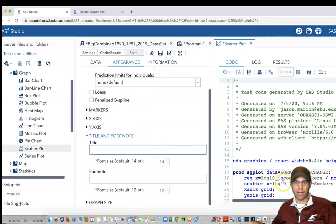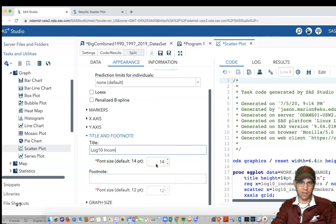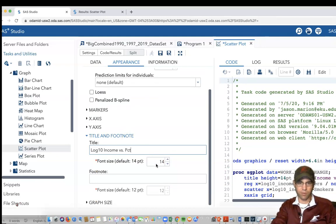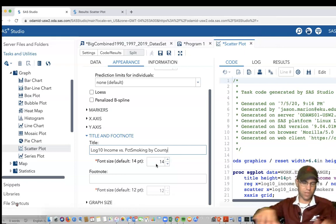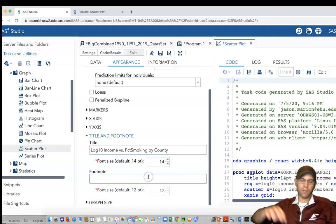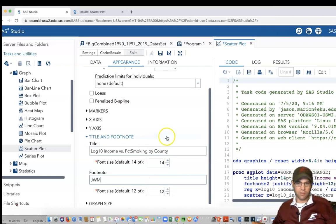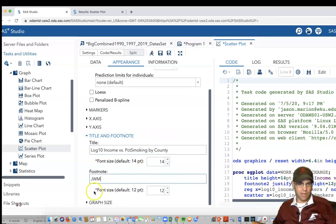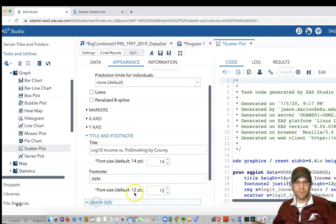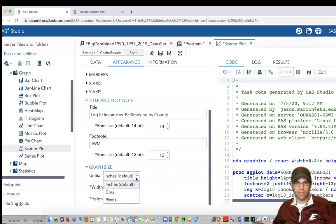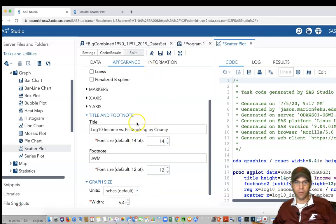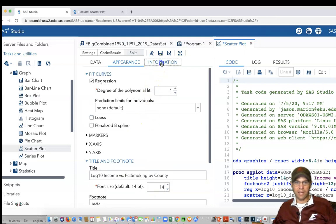I'm just going to put something generic here—the data were income or smokers, so the log 10 income versus percent smoking by county, something like that. Footnote, I'm going to put my initials. And graph size, if you need to be huge, you could make it like crazy big. It makes this so that you could use this on a variety of formats.